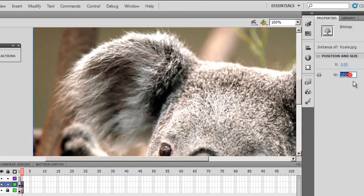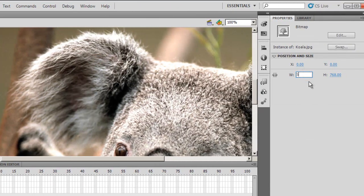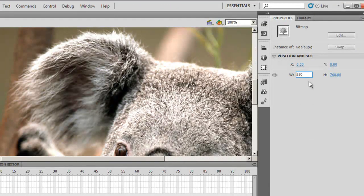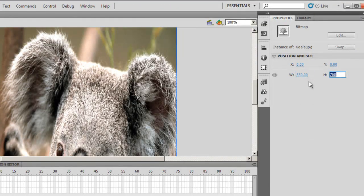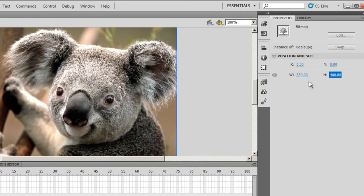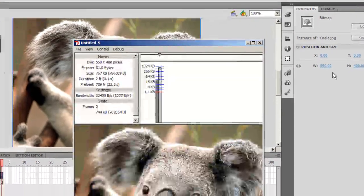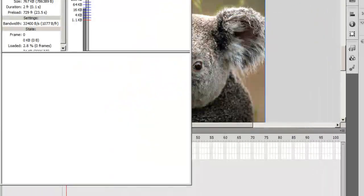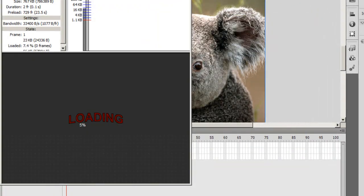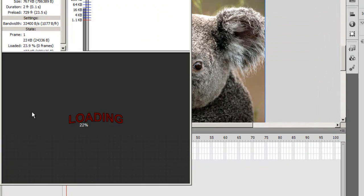OK, adjust the size to 550 by 400, and then I'll say Ctrl-Enter, Ctrl-Enter once again.